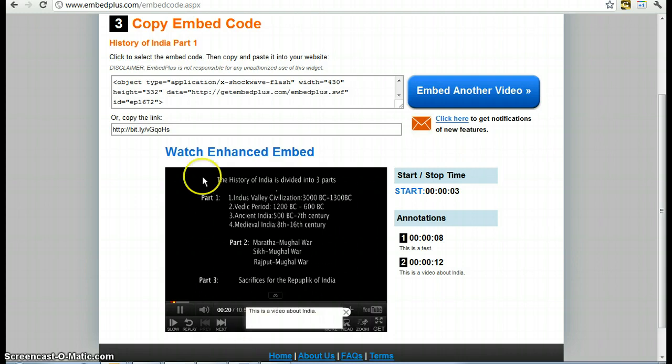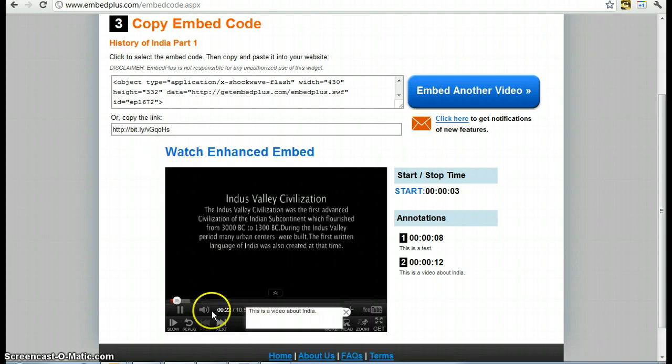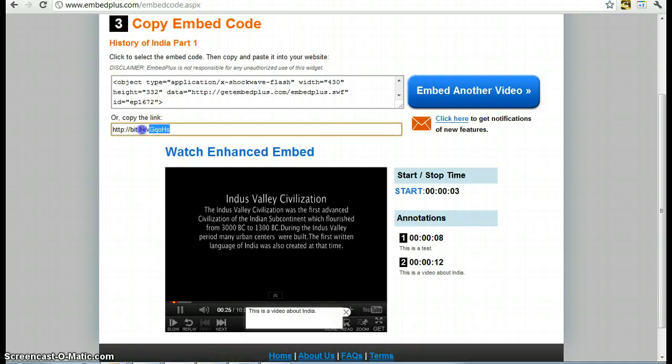And that's it. Again, this is EmbedPlus.com, and here is your final URL link. Thank you.